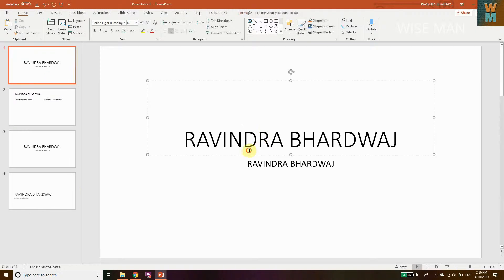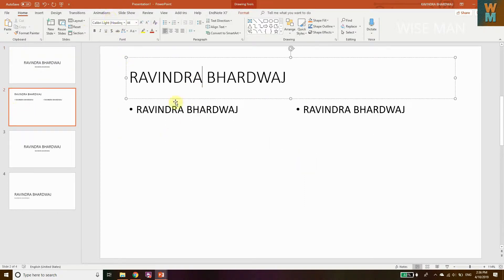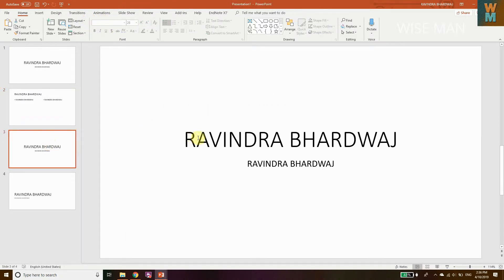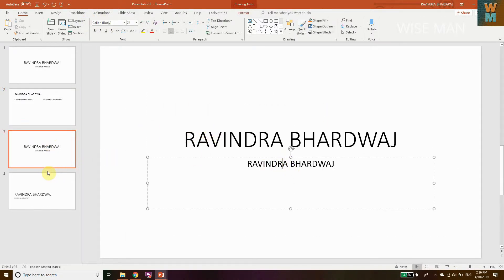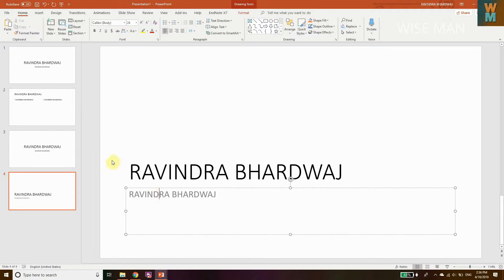Okay, so now you can see that if I click on this, the font is Calibri Light, font size 60. You have Calibri Light and Calibri Body on these slides. But if I want to make everything Times New Roman or any other font, how do I do this?